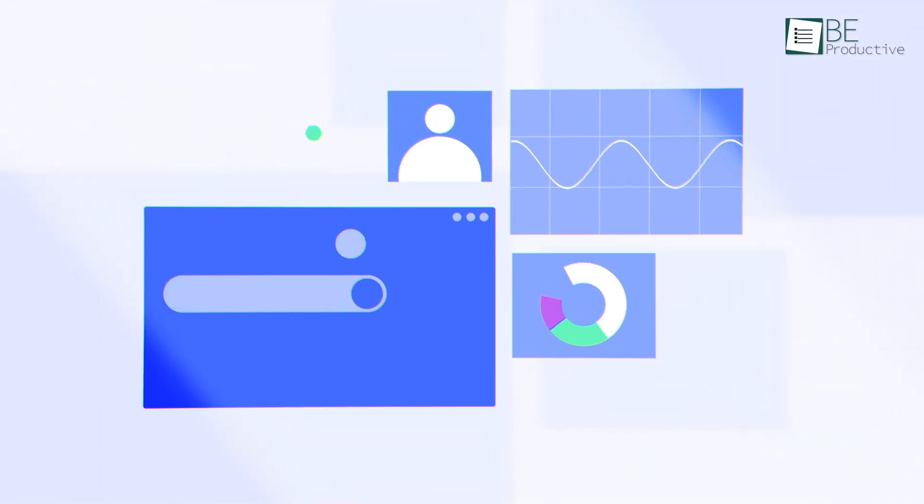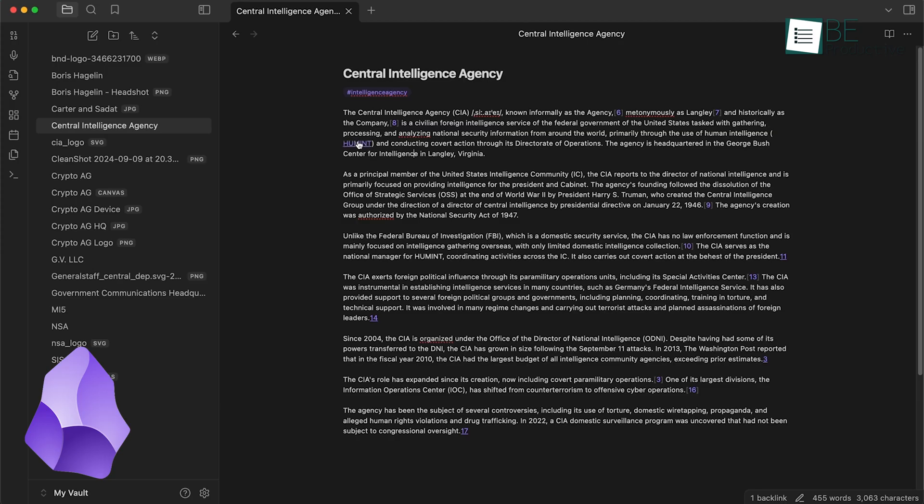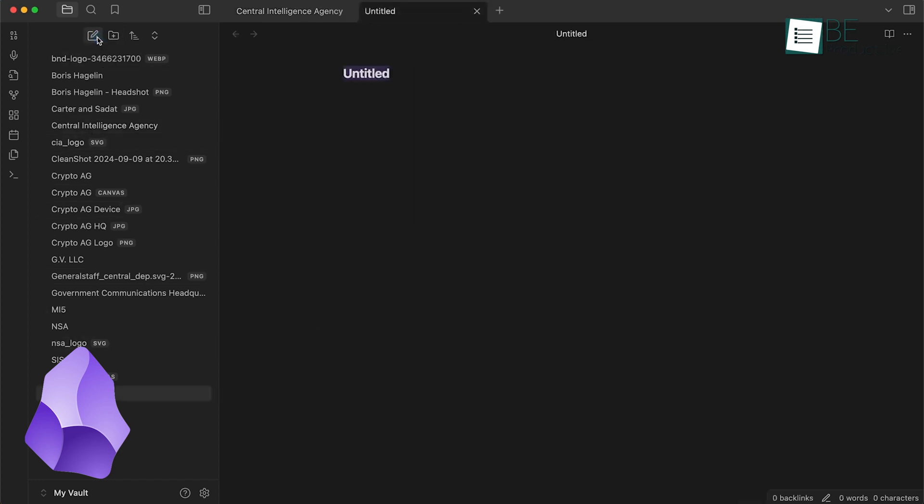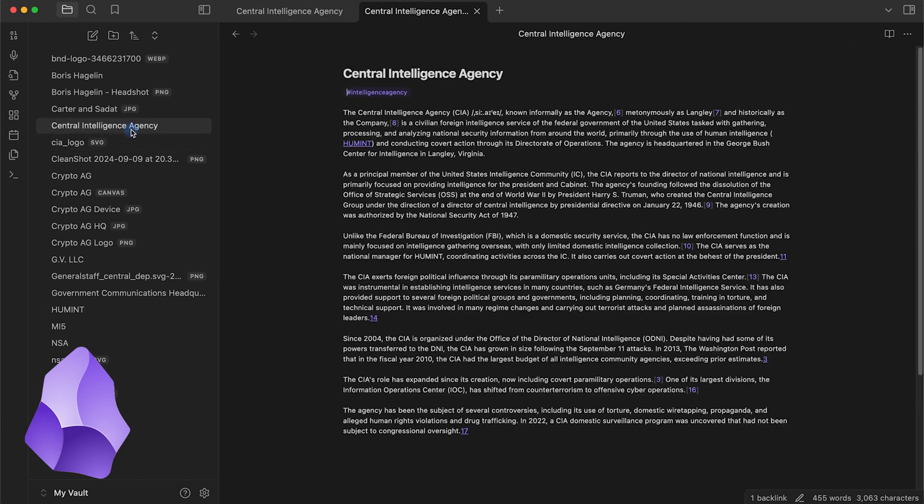Now, let's talk about the interface. When you first open Obsidian, you might feel a bit overwhelmed. It's got a clean, minimalist look, but there's a learning curve involved. You're essentially starting with a blank canvas, which can be both exciting and a little daunting.